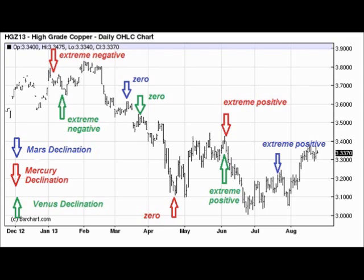What I've plotted on here for each of these three planets are those times when declination is extreme negative. I've also plotted the times when the declination comes back to zero — that is, being right at the ecliptic — and the times when the declination is extreme positive, above the ecliptic.